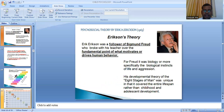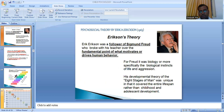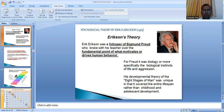Next is the psychosocial theory by Eric Erickson, given in 1963. Erickson was a student and follower of Freud, but he believed that biological instinctual desires were not the only thing motivating a child's behavior. Eric Erickson broke with his teacher over the fundamental point of what motivates or drives human behavior. For Freud it was biology — specifically the biological instincts of life and aggression, the meeting of instinctual desires such as hunger, sex, and relationships.